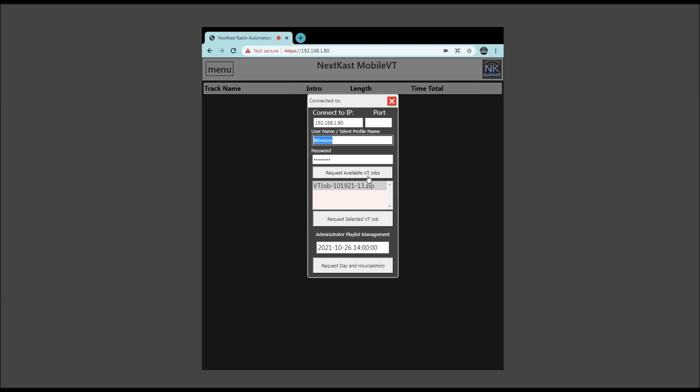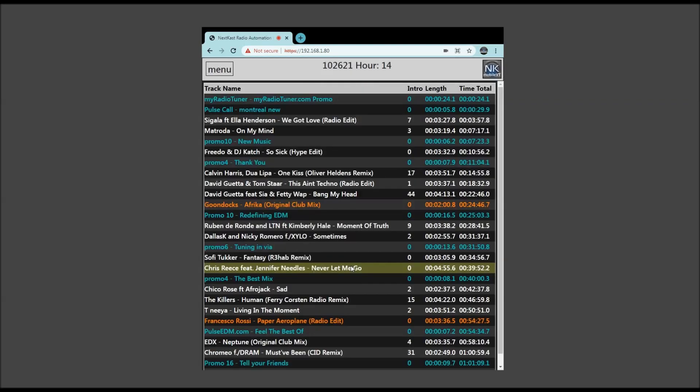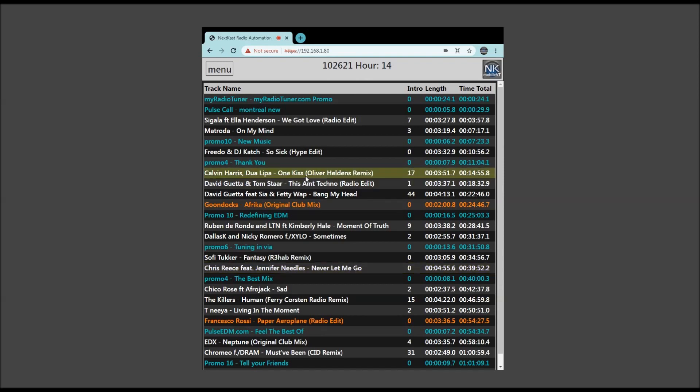This would be if you decided to not give the JOC admin rights. You would click here and request the available VT job. For this demo, I'm going to show you the administration mode, which basically we're going to request the current hour with the current date. So I hit that, and my hour is now loaded. So I'm now ready to voice track.